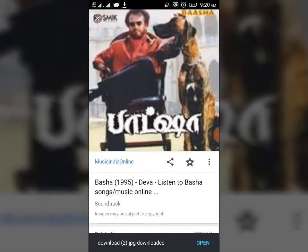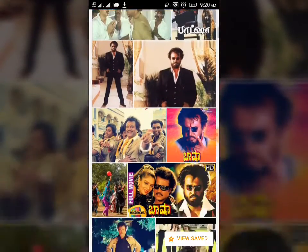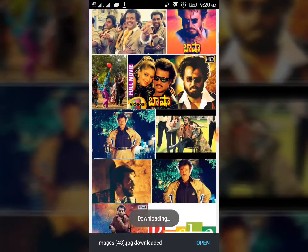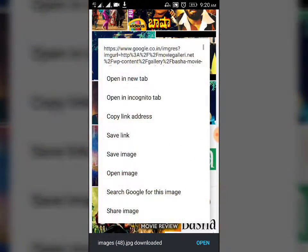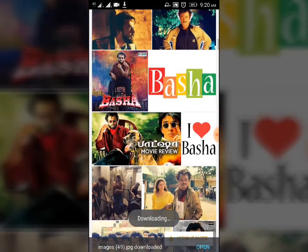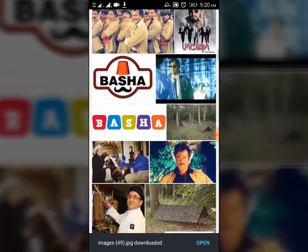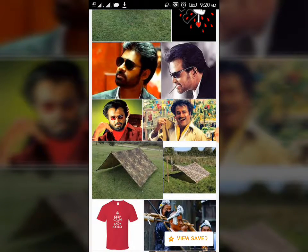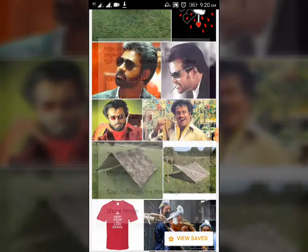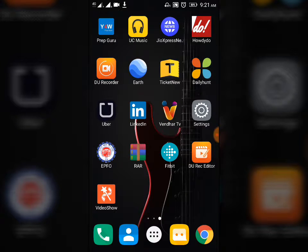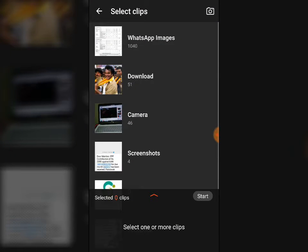You have to select more images from Google, save image, and continue saving more images similarly. Okay, I saved some of the images. Now you have to go back to Video Show.